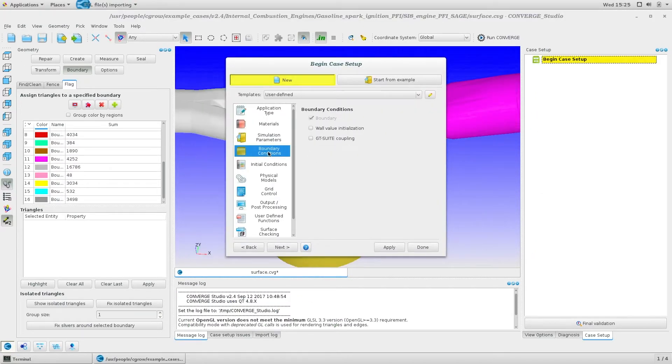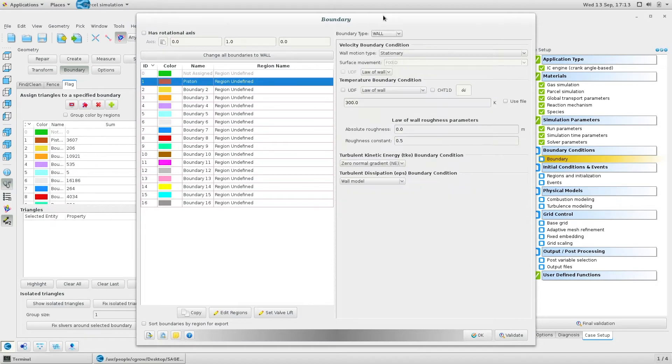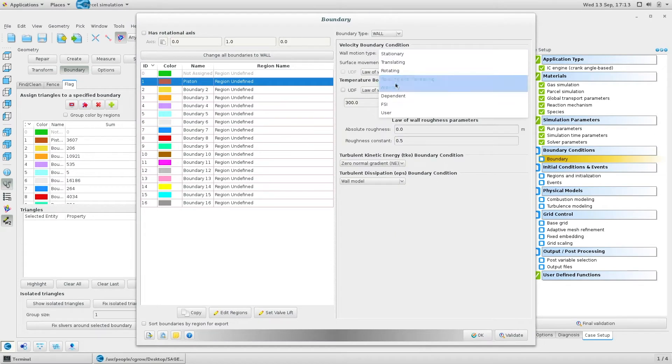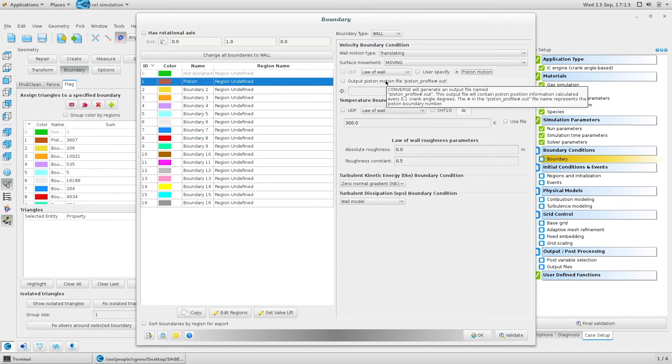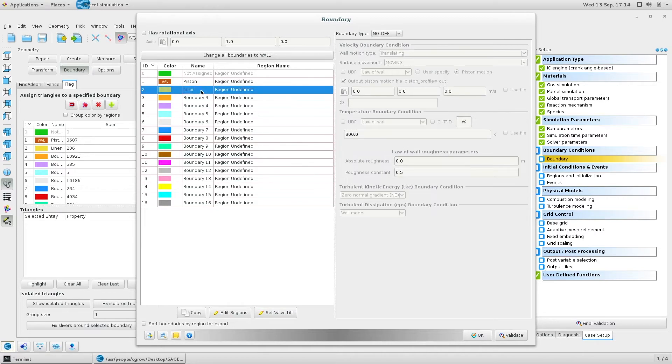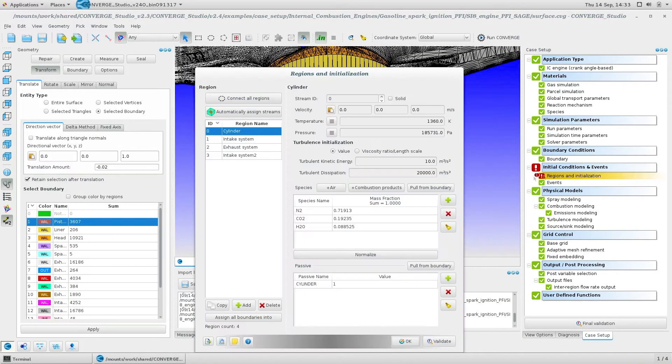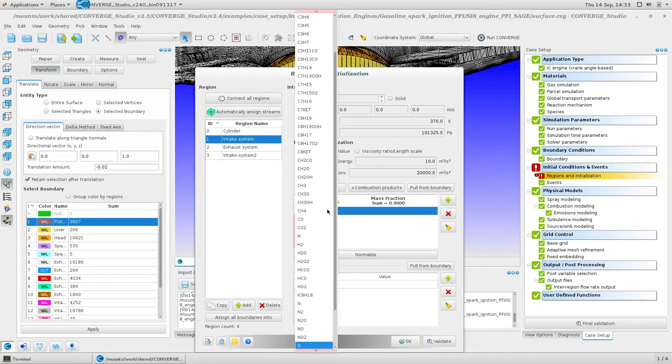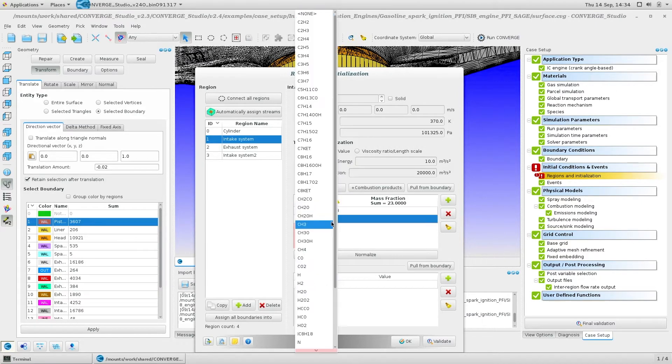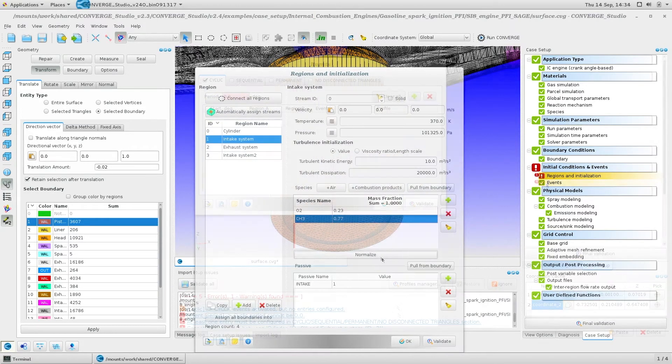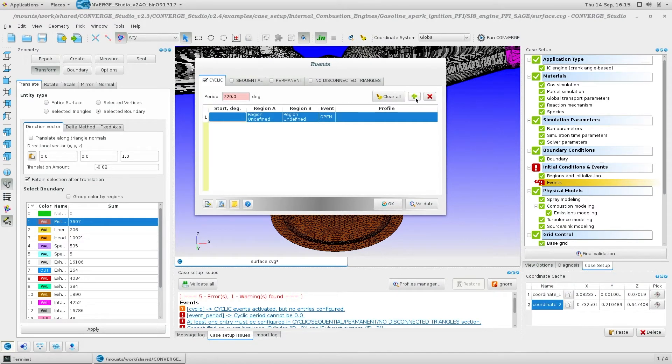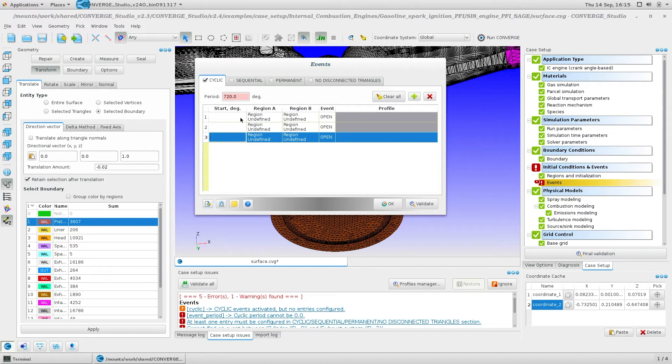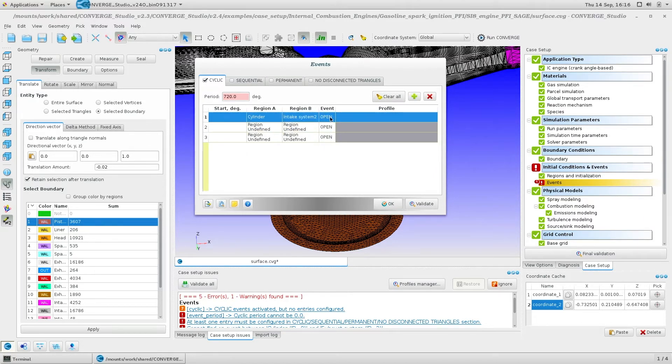Specify boundary conditions, regions, and initial conditions. Use these sections of the case setup to define boundary type, motion, temperature, and fluid velocity at boundaries, and to create and initialize the regions defined by boundaries. The flow between these regions is controlled by open and close events.